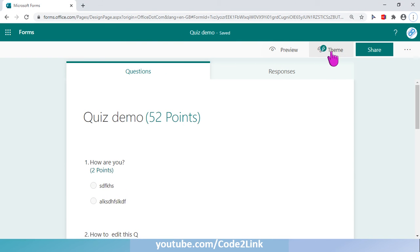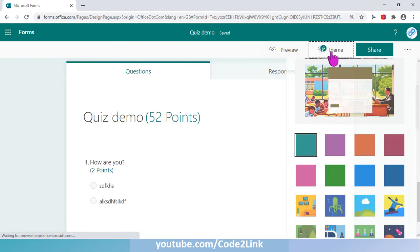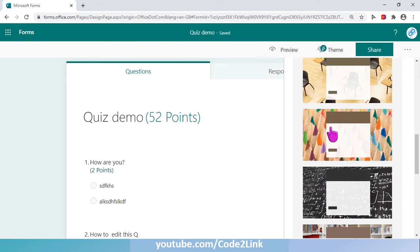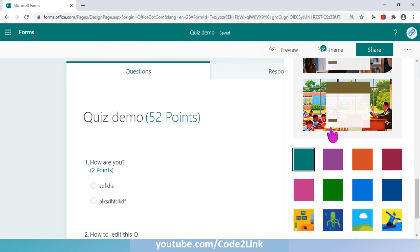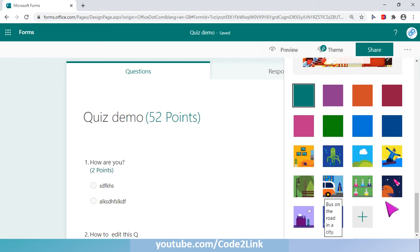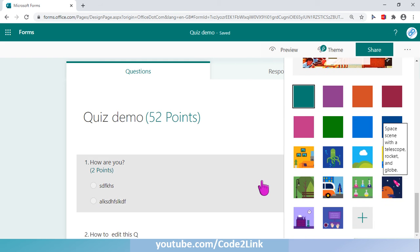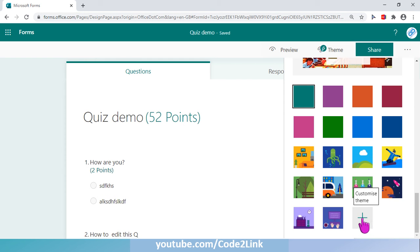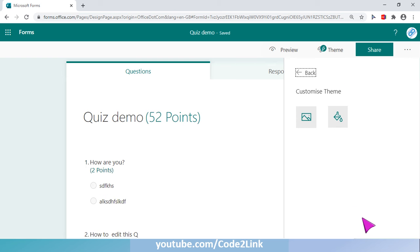Here I have a regular form. We can click on Theme. In the last video I talked about all these pictures as background, the solid colors, and the multiple tiles available. If you haven't checked out that video, I've put the link in the description box. Today we're going to focus on the customized theme, so we click on this particular icon.